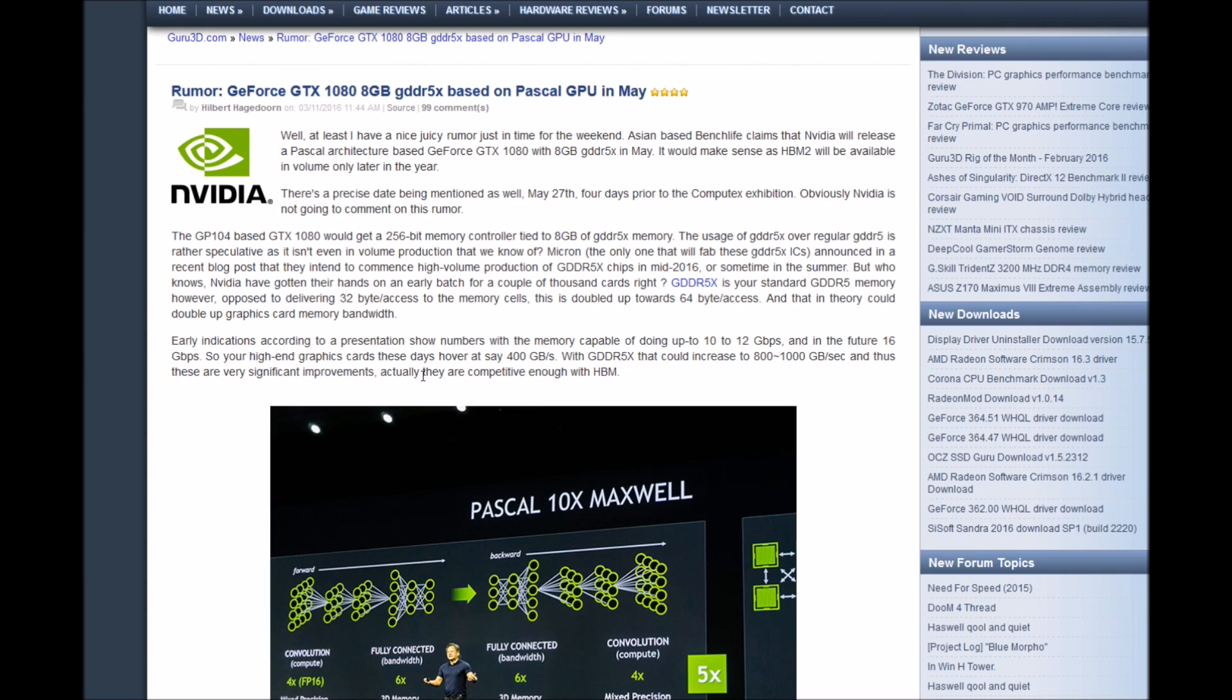Micron's the only one with fab these DDR5X. They announced in a recent blog post that they have intended to commence high volume production of DDR5X chips in mid-2016, or sometime in the summer. But who knows, Nvidia has gotten their hands on an early batch of a couple thousand chips or cards.